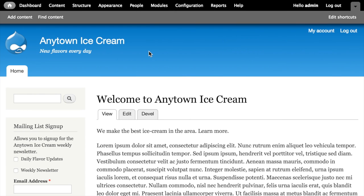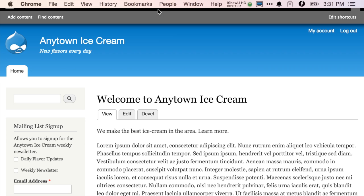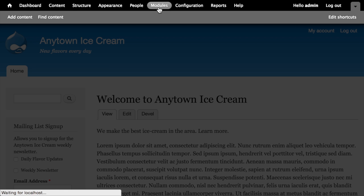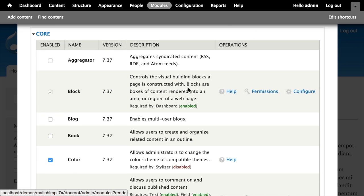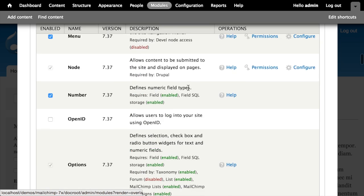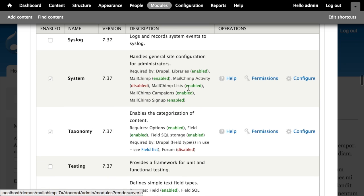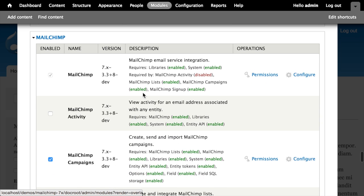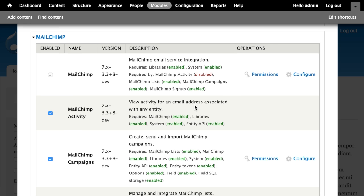Over in our Drupal site, we're going to enable the MailChimp Activity module by clicking on the modules link in the toolbar. Scrolling down towards the bottom of the list, we just need to locate the module we want to activate.